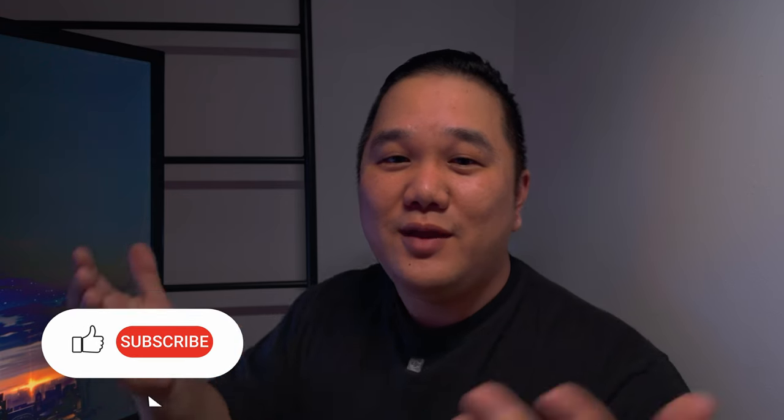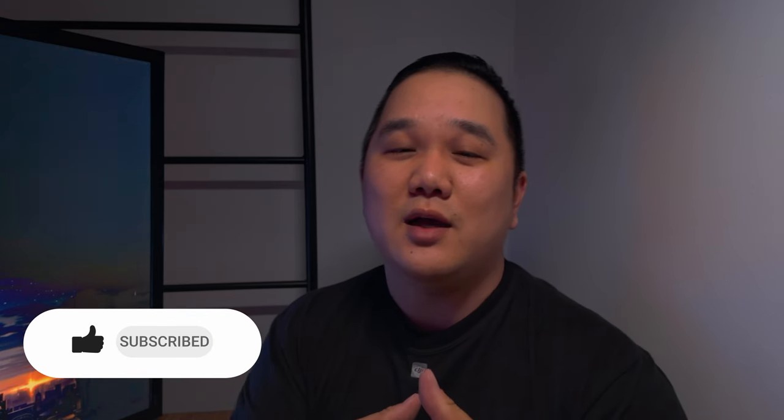So I'm getting closer to that two-minute mark. That's how you save unlimited recipes for your Fujifilm cameras. Hopefully you find this useful. If you have any questions or comments about this process, definitely let me know down in the comment section below. And as always, thanks for watching and I'll see you next time.